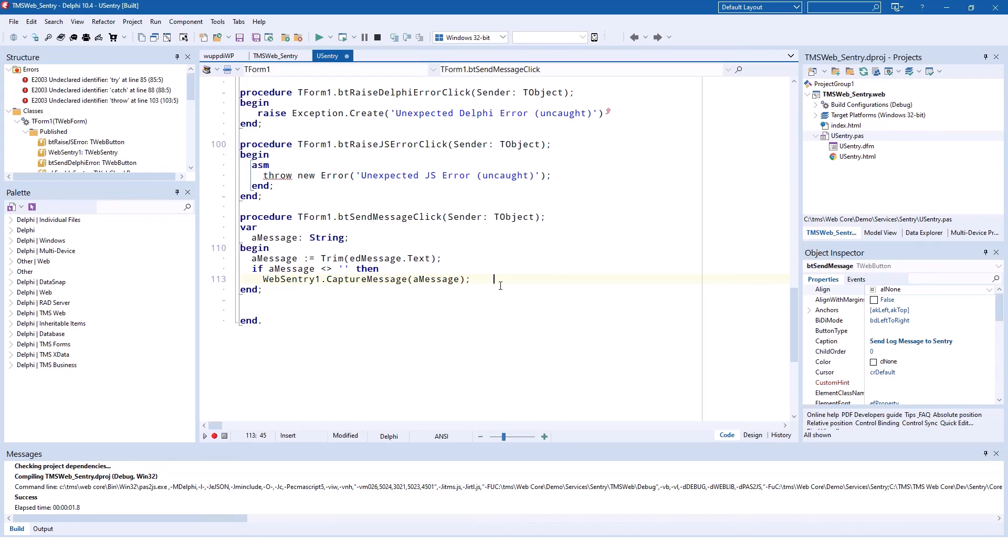Sending a message is just as easy. You call the capture message method and pass the message on as its parameter.